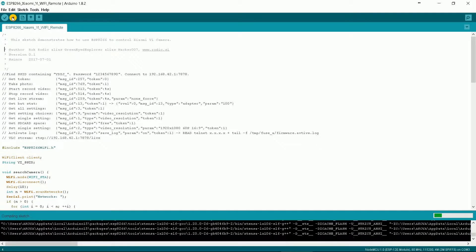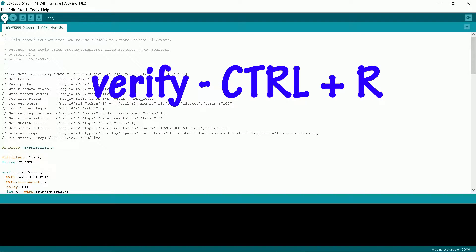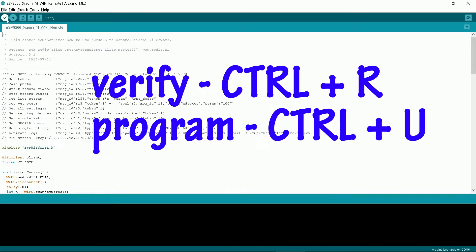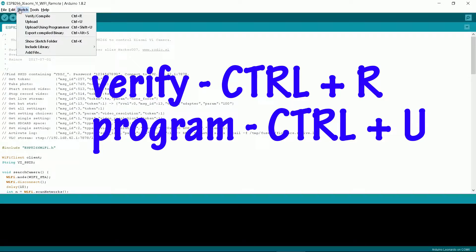There is a nice option to verify if your code compiles. Press CTRL plus R key or click tick icon. To program press CTRL plus U key or right arrow icon. You can see shortcuts under sketch menu.